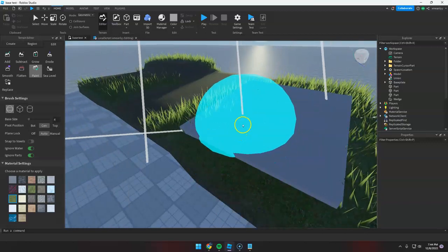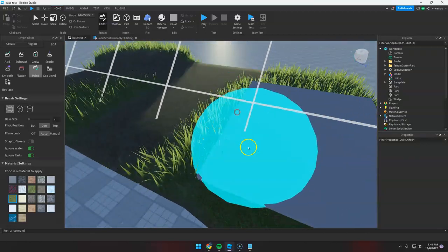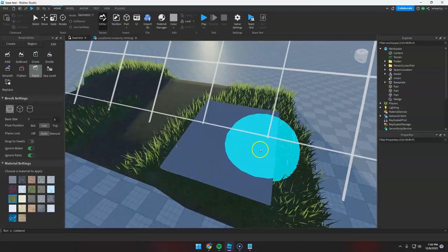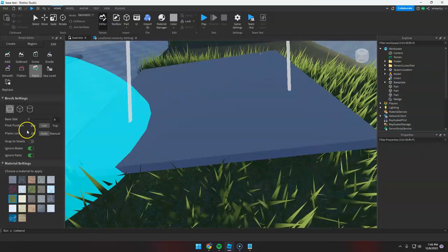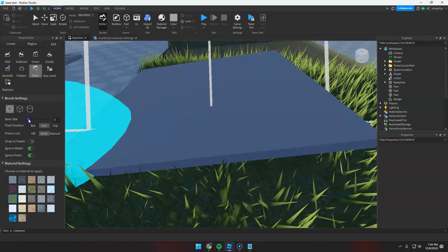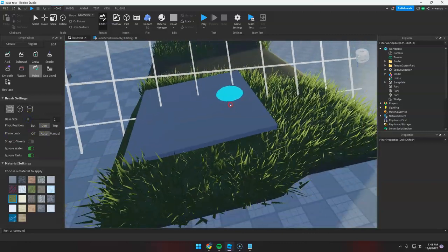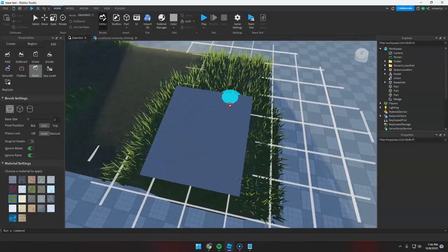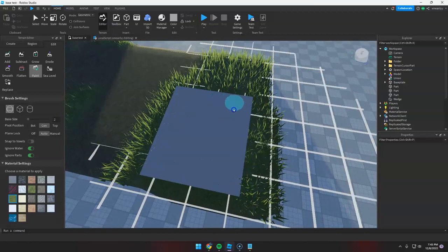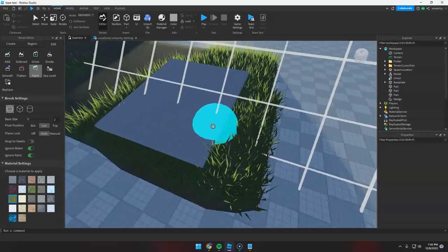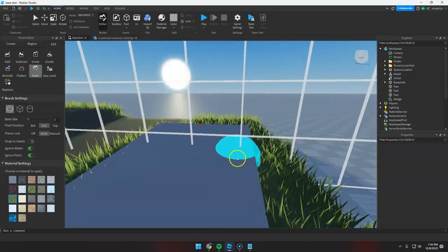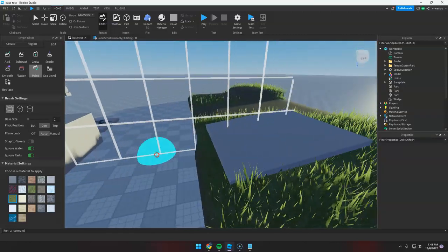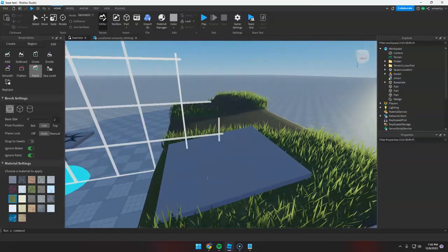The grass is now gone in the part. You can change the base size here to make it smaller or bigger, and just paint it like normal paint. So yeah, that's all for now, and thank you for watching.